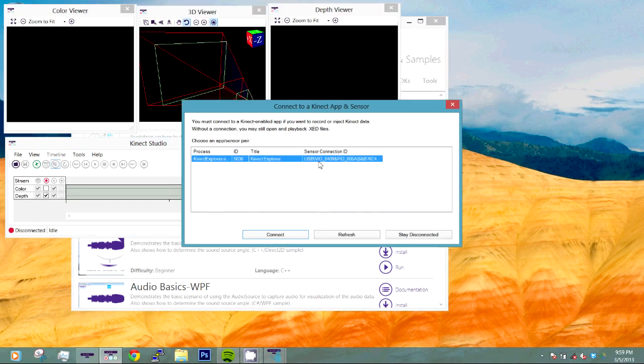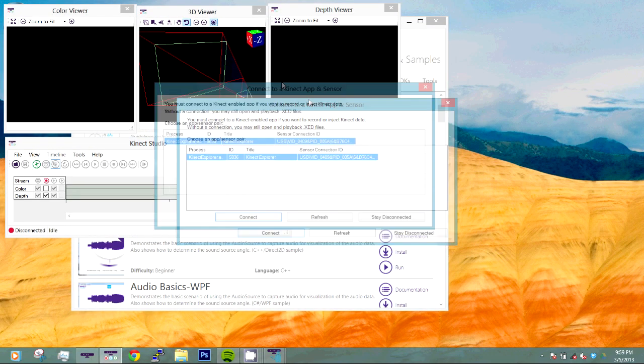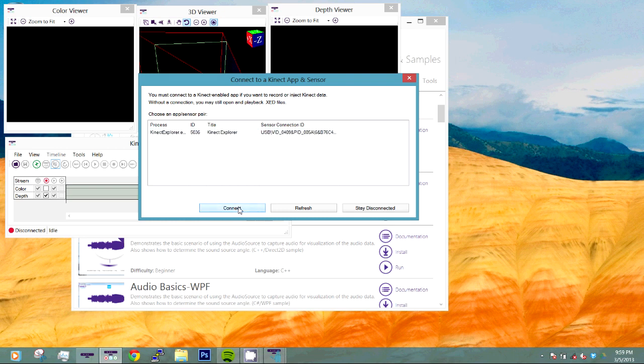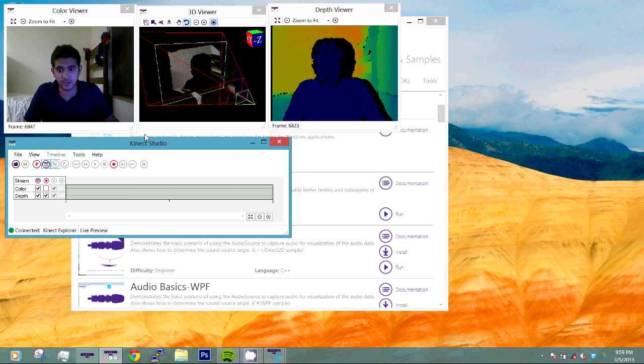Now when we run it, we are first going to get this panel that says would you like to connect to the Kinect app and sensor. This is the Kinect Explorer app we launched earlier. So let's click Connect and that should connect to our application.